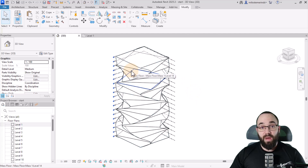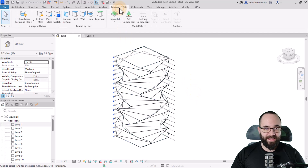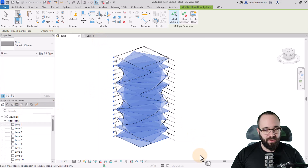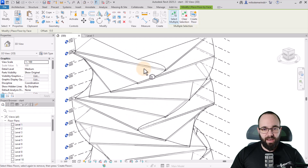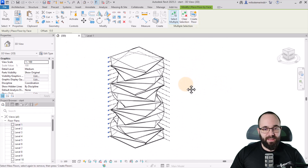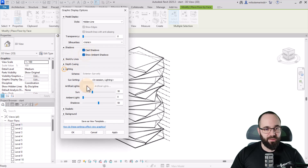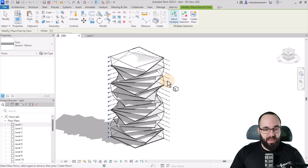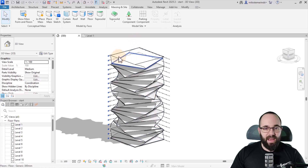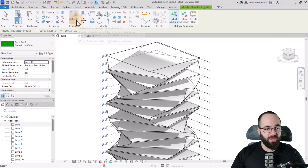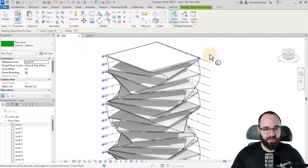The next step is to turn this into actual floors. Go to Mass Inside, go to Floor, switch to 300 millimeter, highlight all of them, and go to Create Floor. Now we have the floors. To make this easier to see, let's change the graphic display options to include some shadows and adjust the lighting, then apply. The top is missing — it won't be generated as a floor; it needs to be a roof. Go to Roof, pick that face, Create Roof, done.